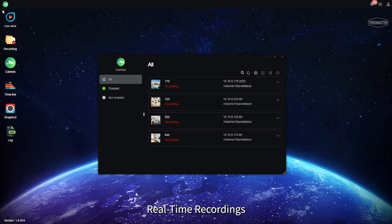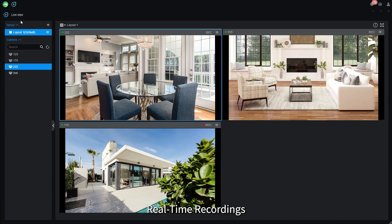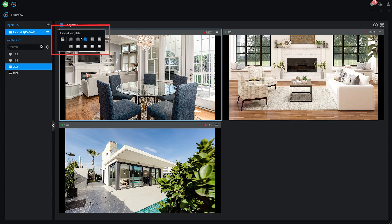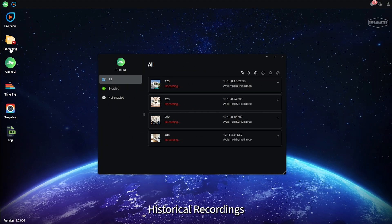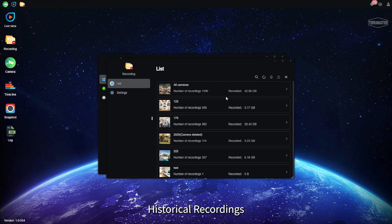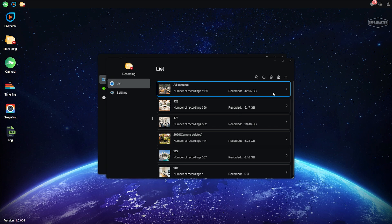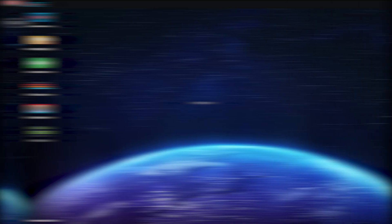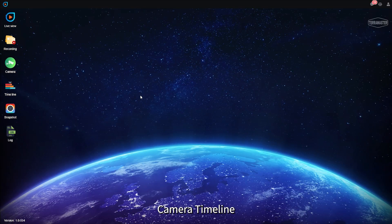1. Real-time Recordings. Historical Recordings. Camera Timeline.